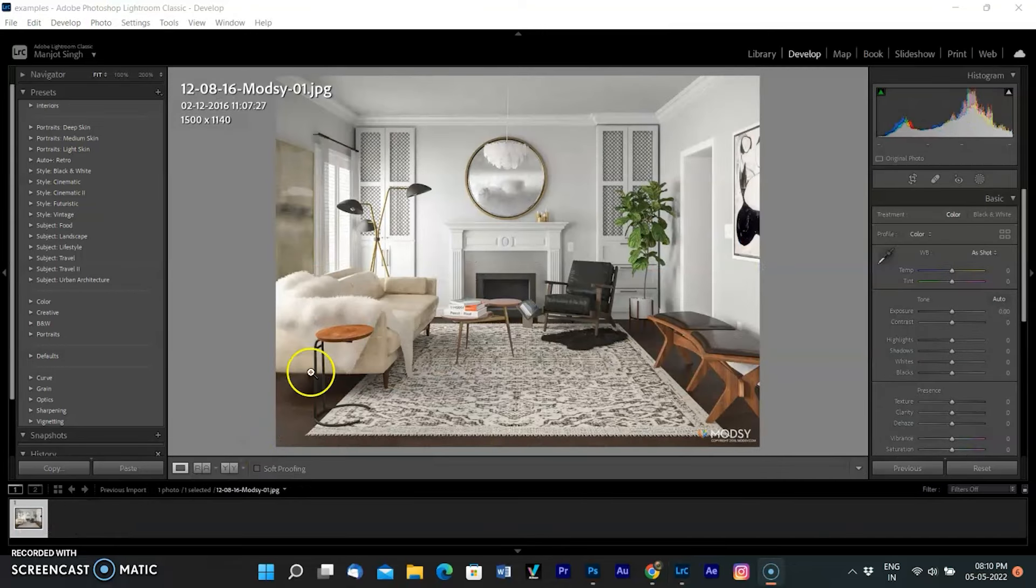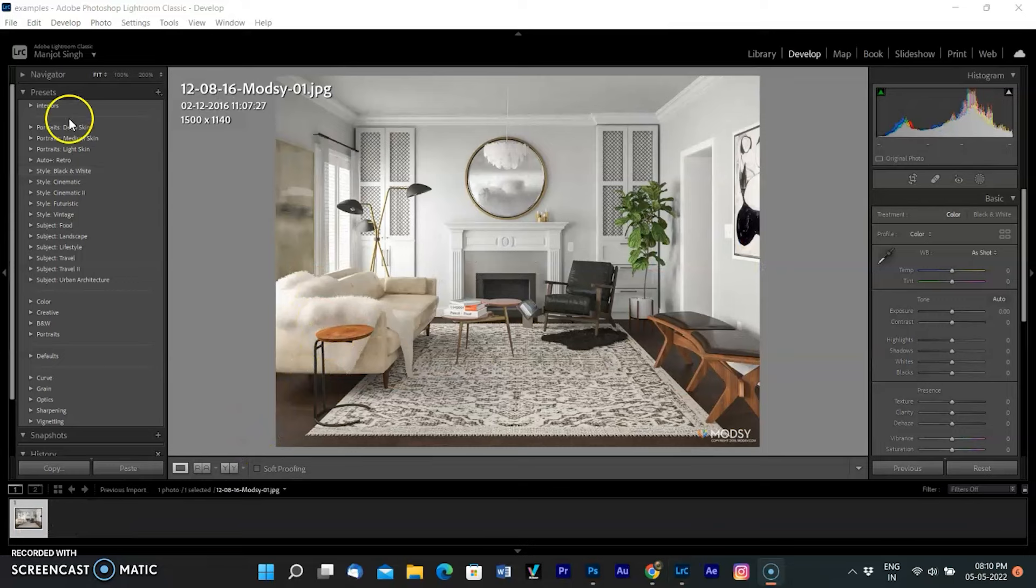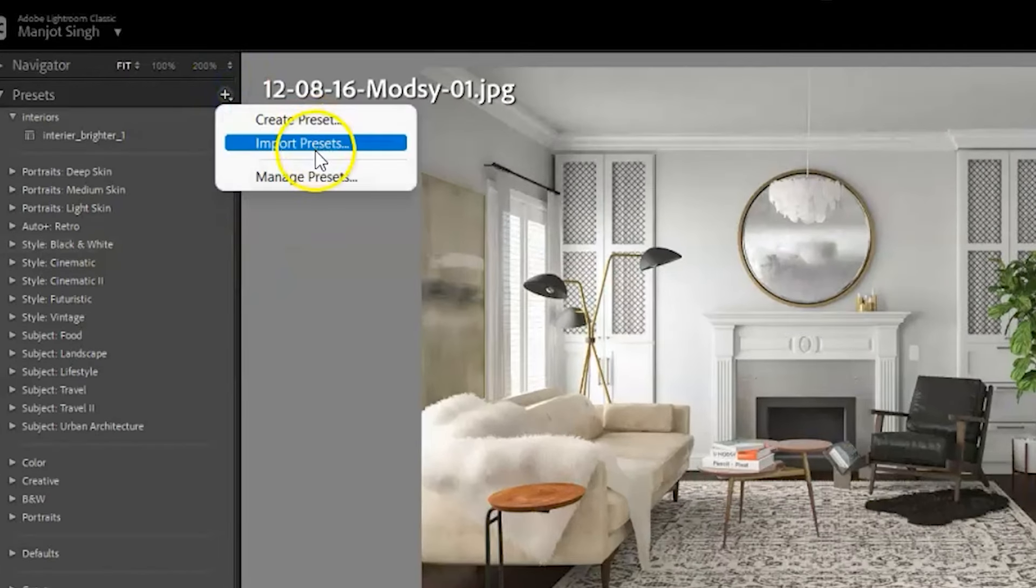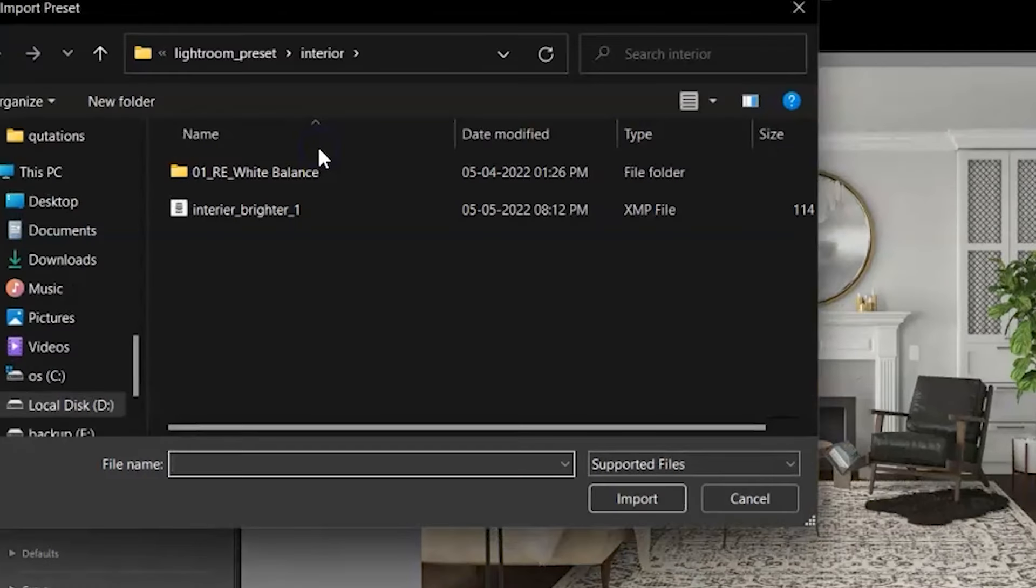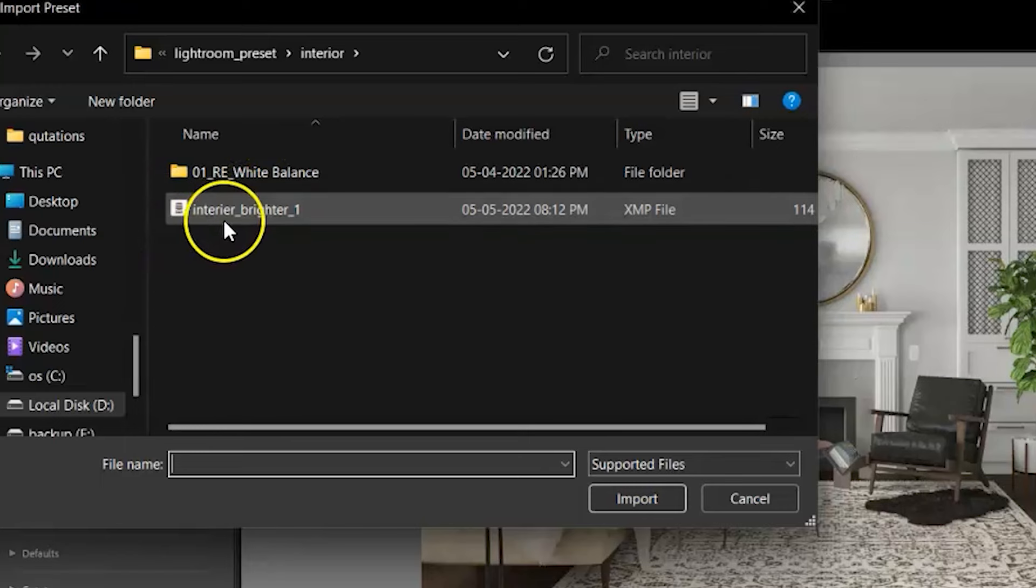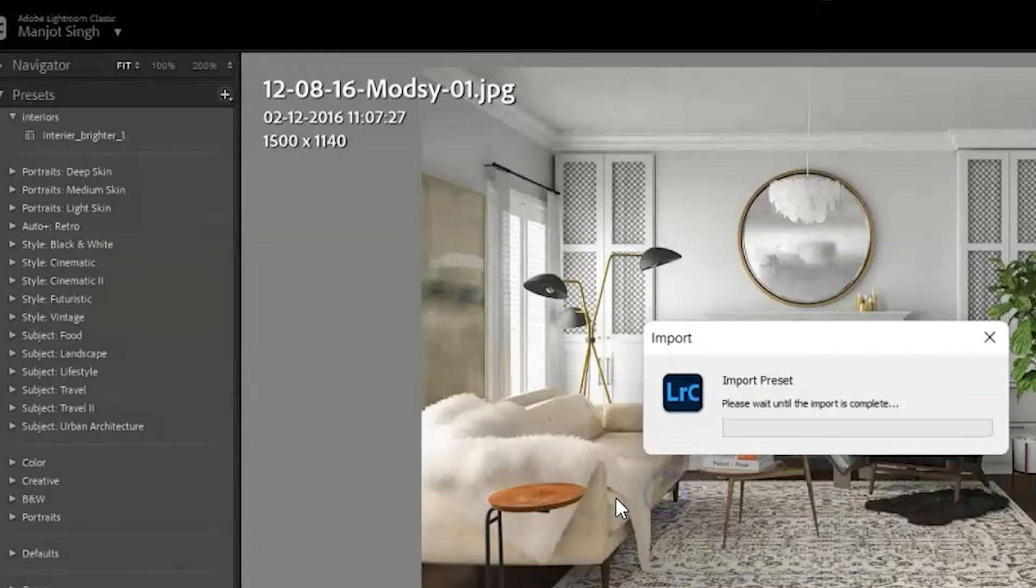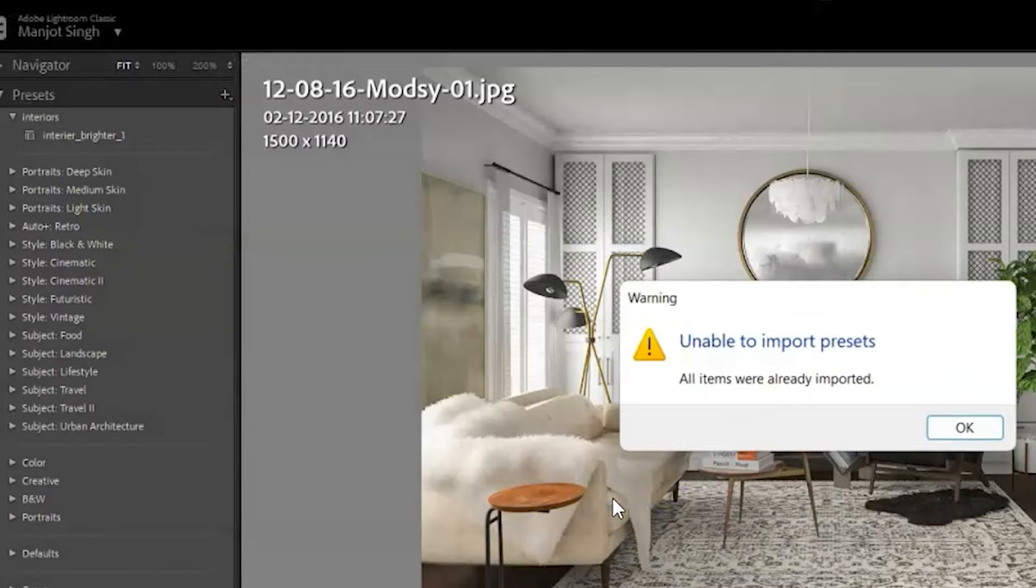I am opening a new image. The preset was already added in the preset menu, but you need to import it. So go to the Preset menu, click on the right, and select Import Preset. Open the location where you saved my preset and select the preset Interior Brighter. If I try to import, it shows it was already imported.